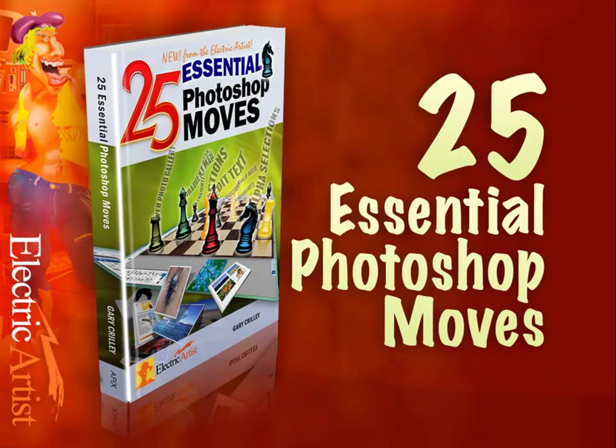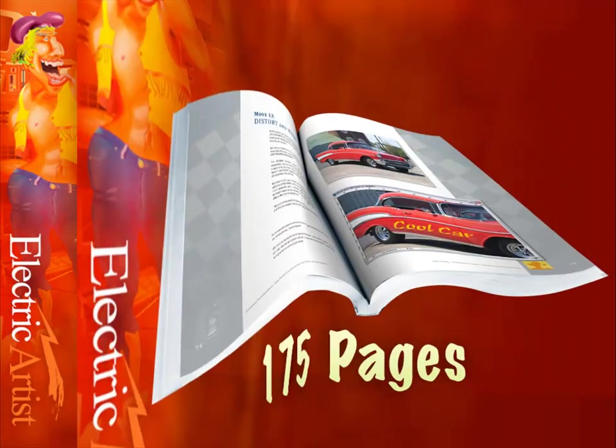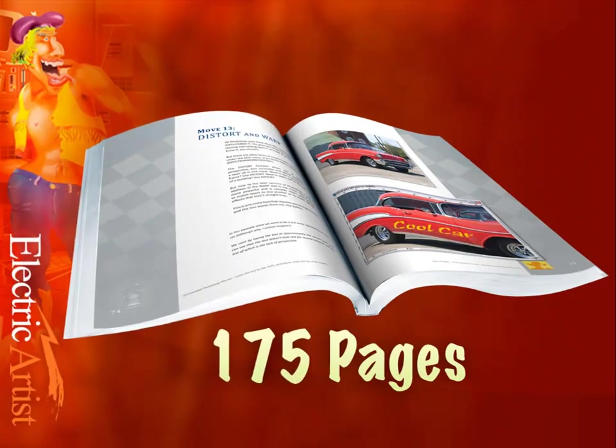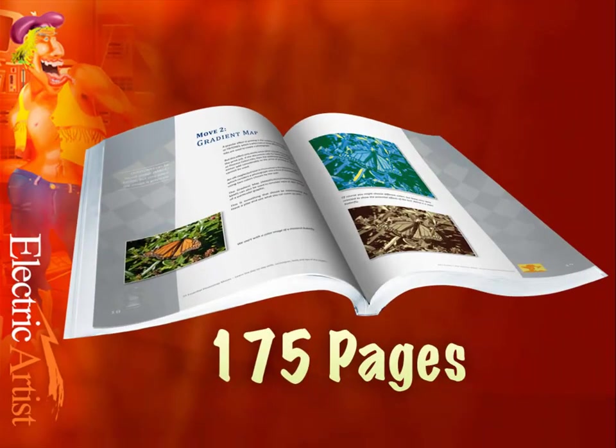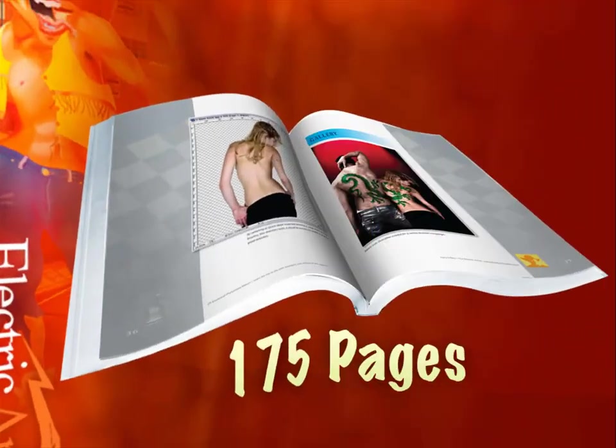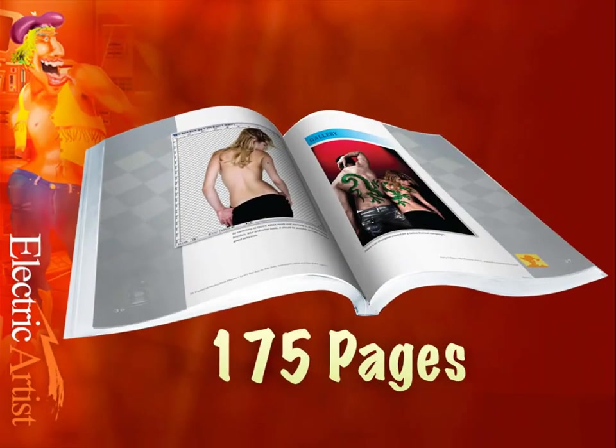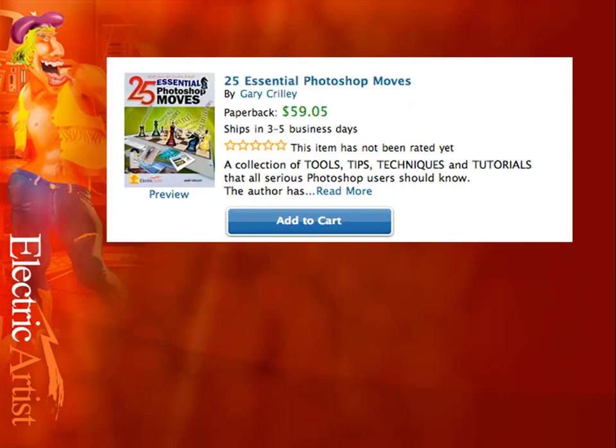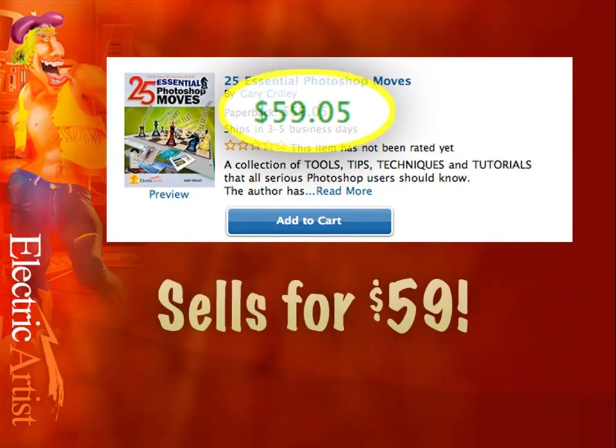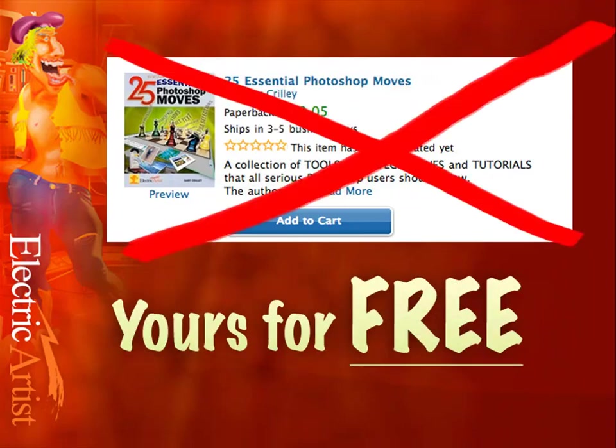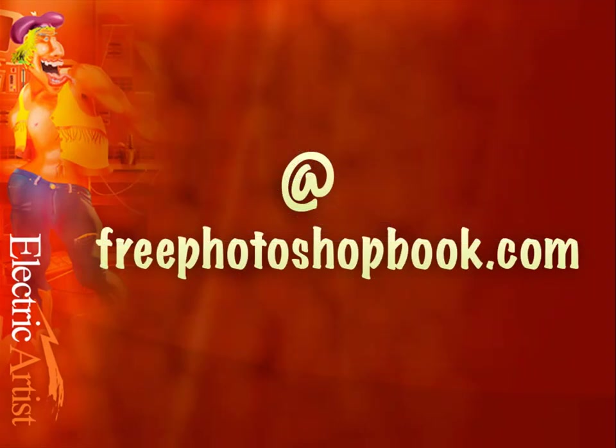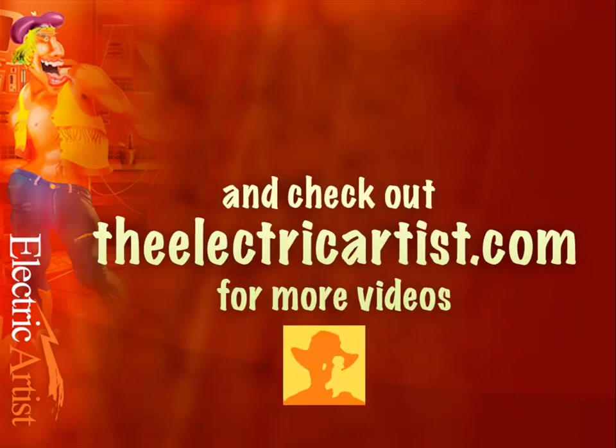Okay, well what I have here is a book - 25 Essential Photoshop Moves. Inside there's 175 pages of really cool Photoshop tricks and tutorials. Okay, I sell this book for $59 online, but it's yours free if you go to freephotoshopbook.com. If you like, you can check out theelectricartist.com for more videos.